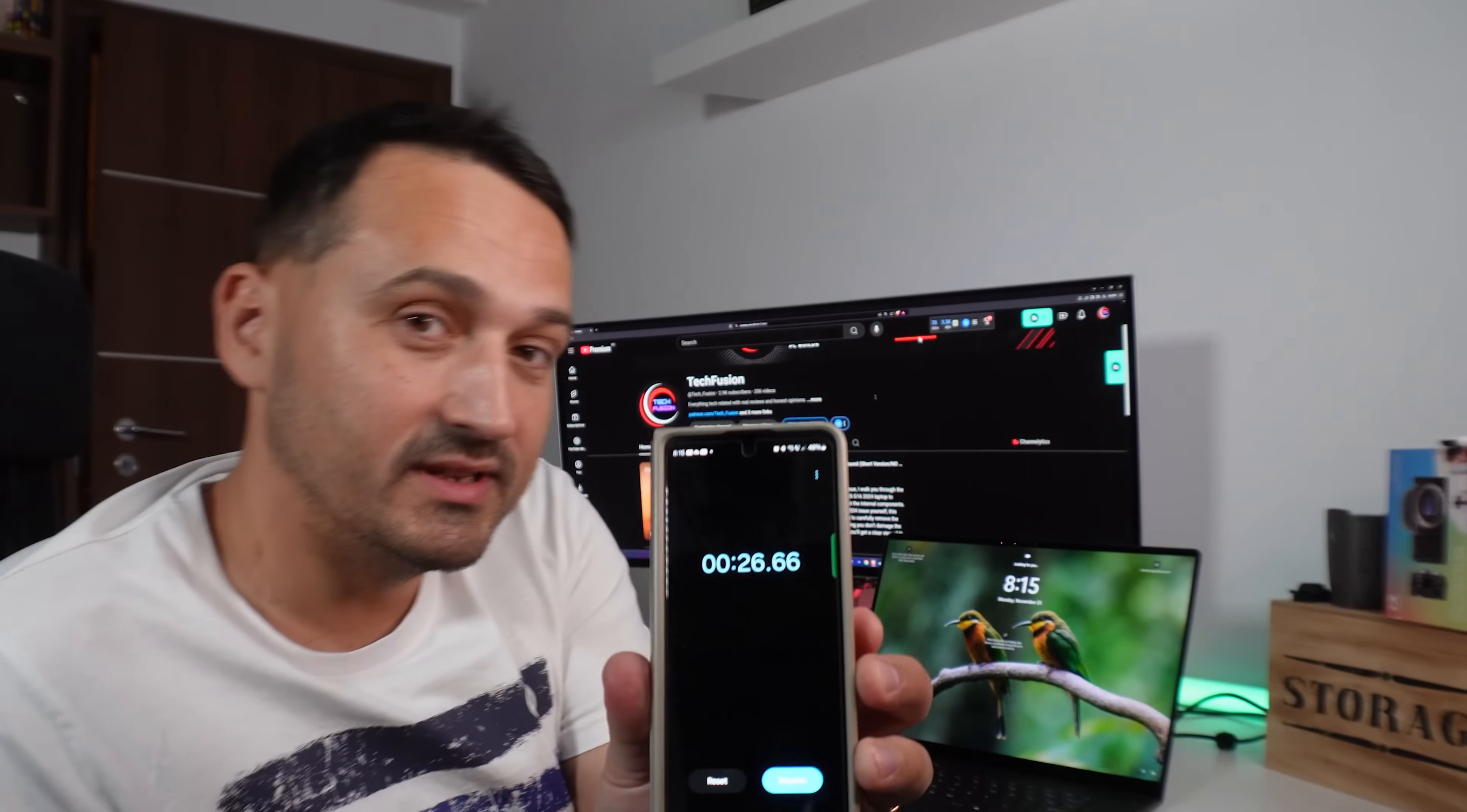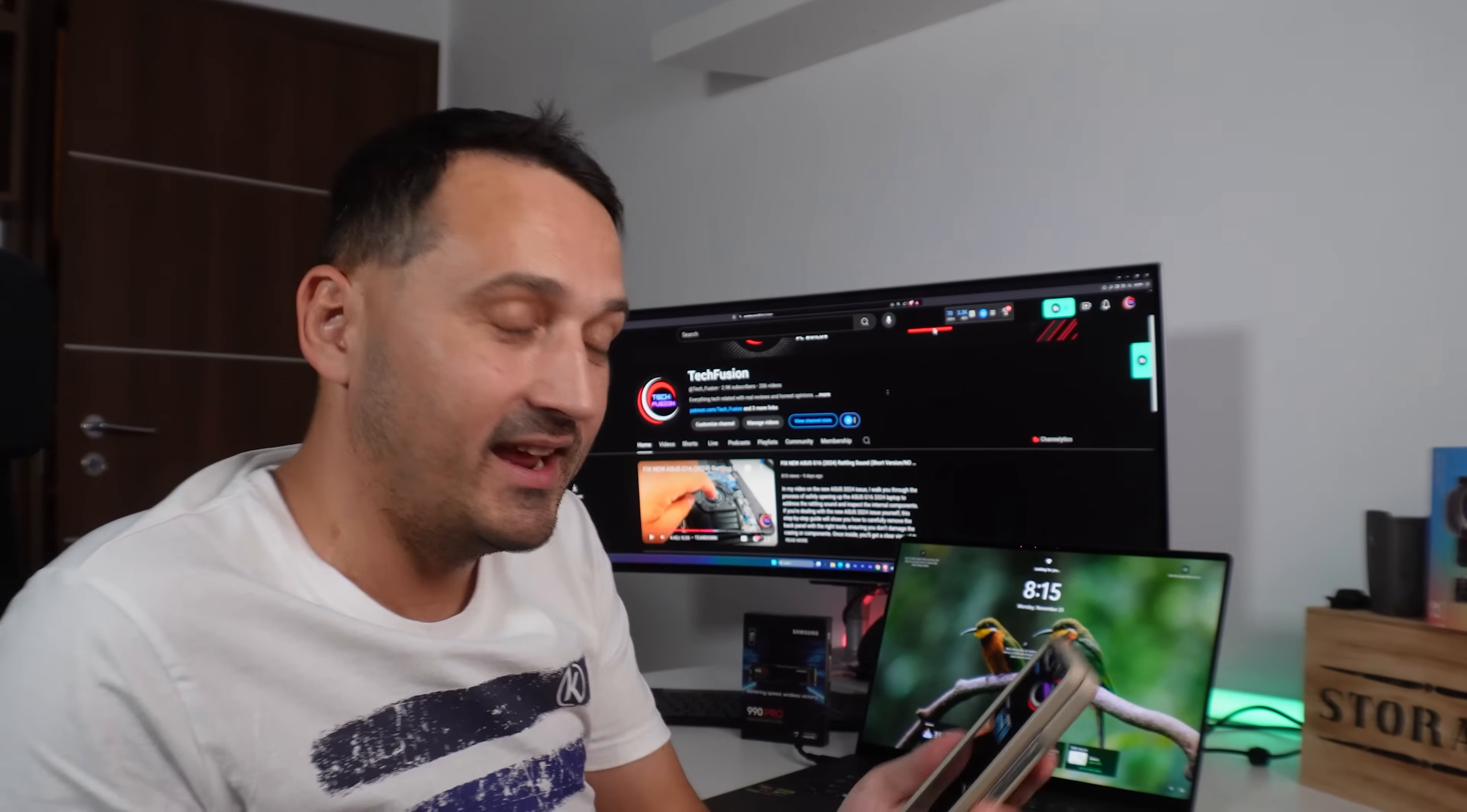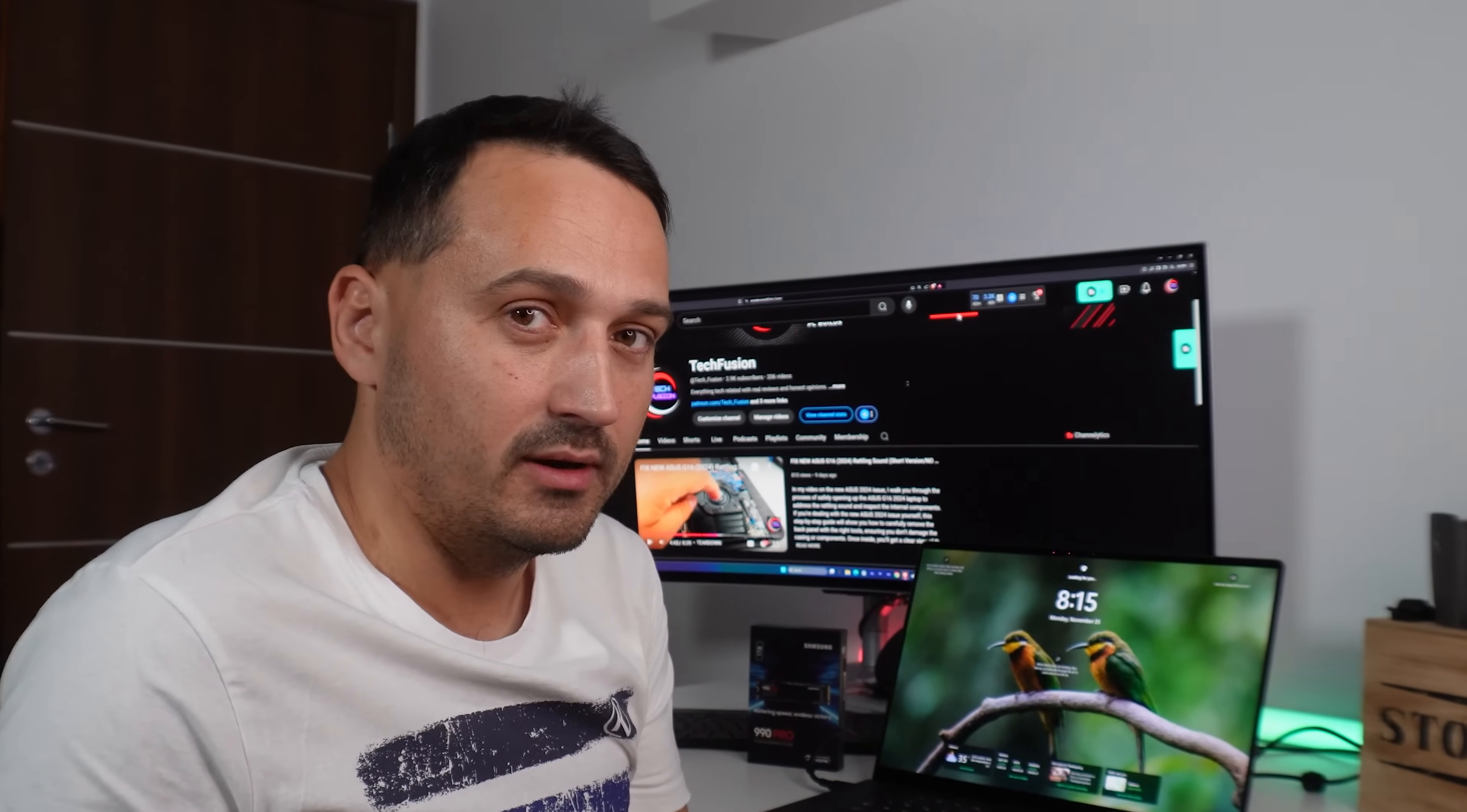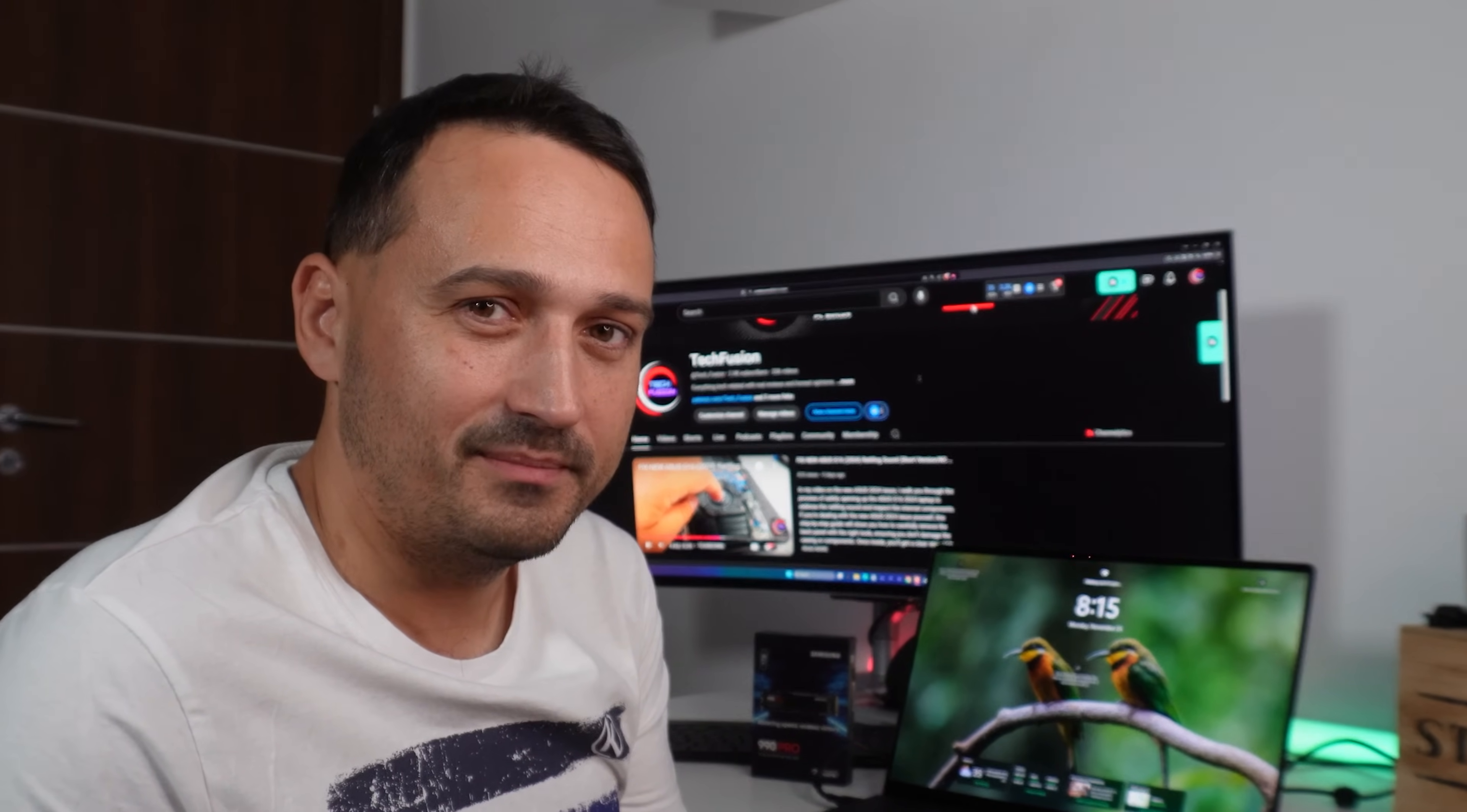So this is a bit disappointing. 26 seconds in this day and age with an NVMe drive. Ouch! Alright, let's get to installing this brand new guy in there and see how we do after.